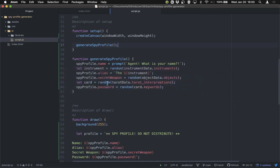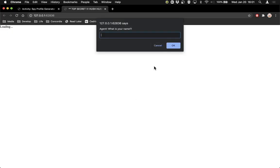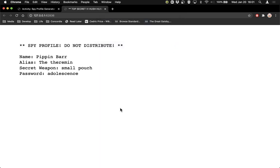Looking at this I think I've made a mistake. So let me look: the card is a randomly selected element from tarotData.tarot_interpretations — oh, so there's a typo. It's tarotData.tarot underscore interpretations. Interpretations is what I wanted. That would make the array undefined, which would make card undefined, and then I guess the random gives back a number. So let's fix that typo and try again. There we go — that's much better. Now we've got all of them: Pippin Bar, the Theremin — very cool. The secret weapon is a small pouch. And my password is 'adolescence.' That's a very nice, memorable password.